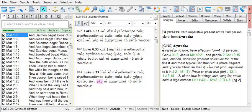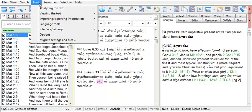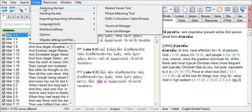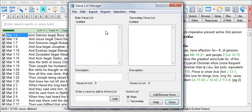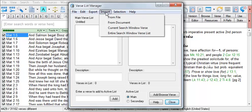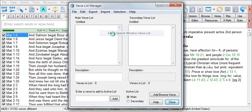If I wish to save this verse list, I can open the Verse List Manager by going to Tools, Analyzing the Text, and Verse List Manager.